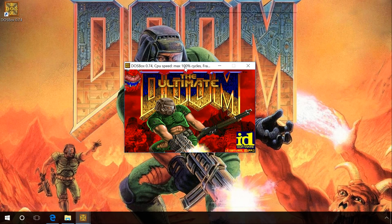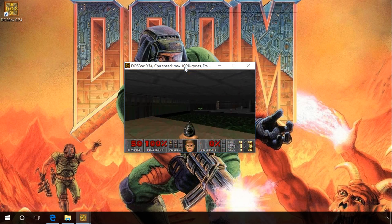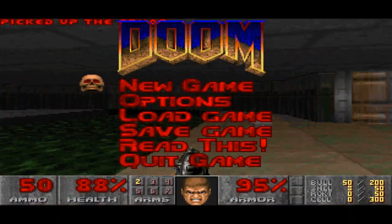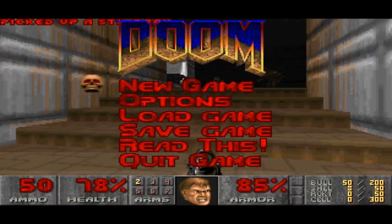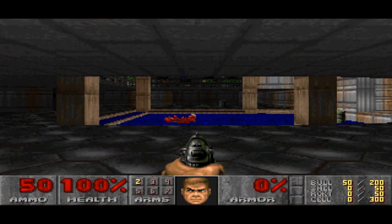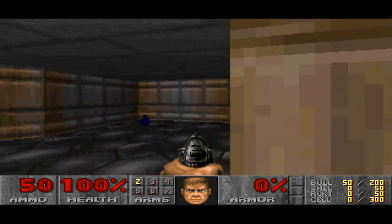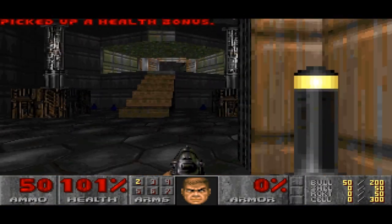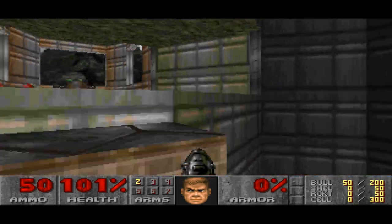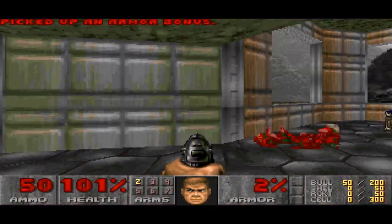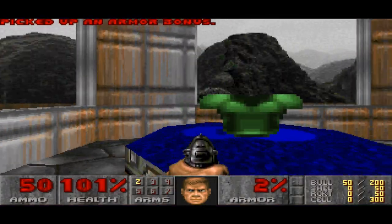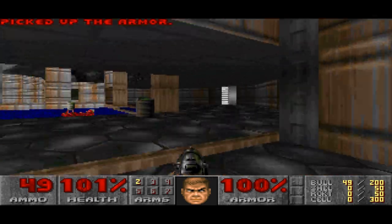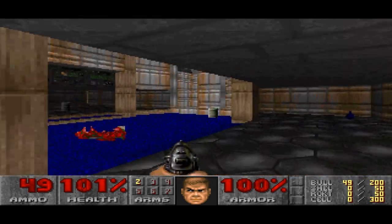As you can see, the game starts. To maximize the window to full screen, press the key sequence Alt plus Enter.